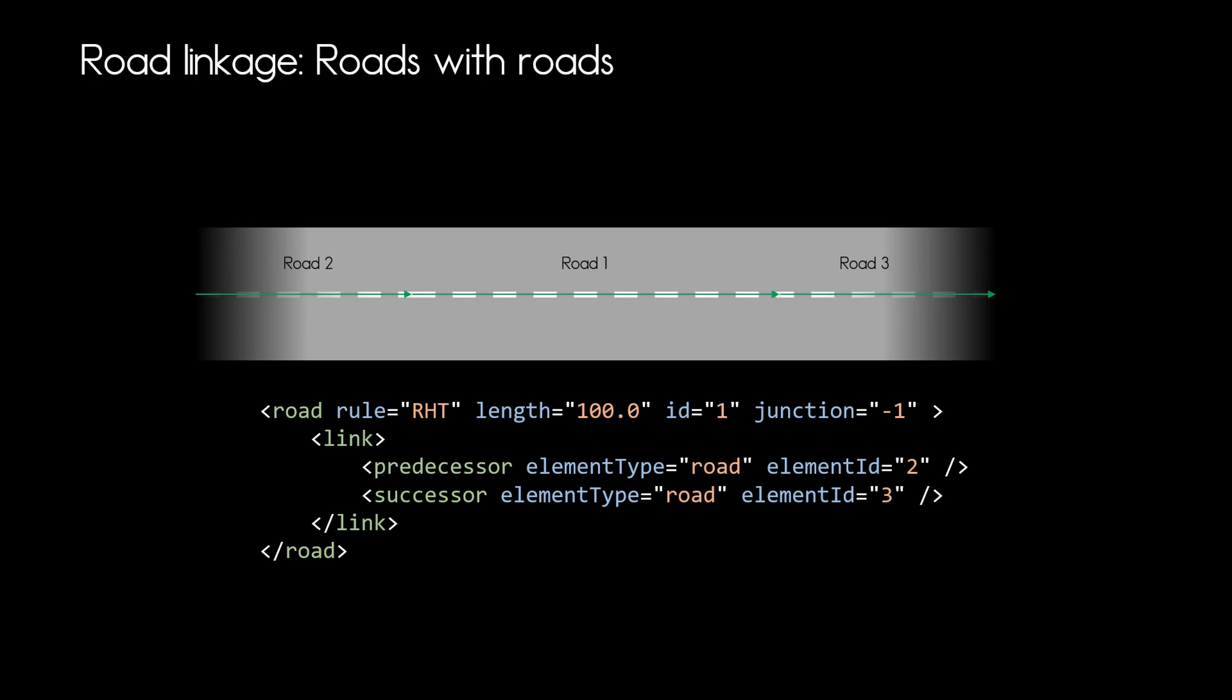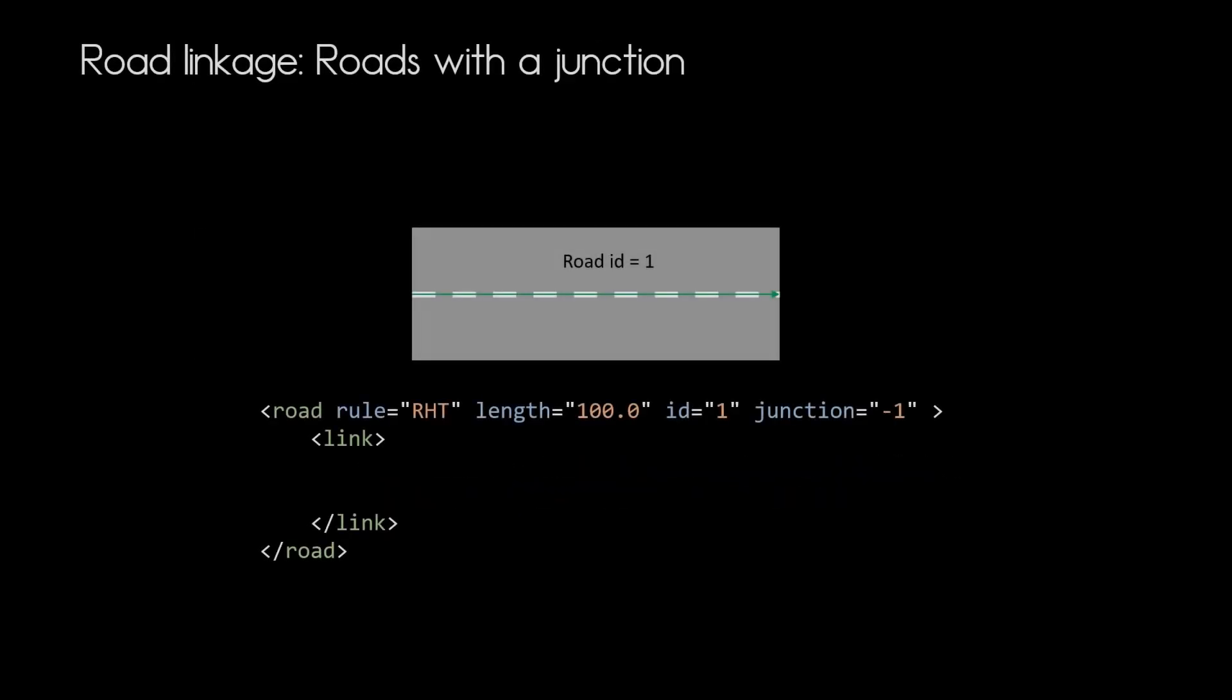So road 1 knows my predecessor is road with ID 2 and my successor is road with ID 3. This links roads with roads but at some point in your road network your road will link with a junction and junctions in that matter are viewed as one element within OpenDrive.